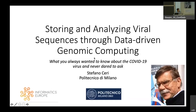Welcome to this webinar promoted by Informatics Europe. I am very happy to present our speaker, Stefano Ceri from Politecnico di Milano. He is going to present his work on storing and analyzing viral sequences through data-driven genomic computing, and the subtitle is quite interesting because he is going to explain some things about COVID-19.